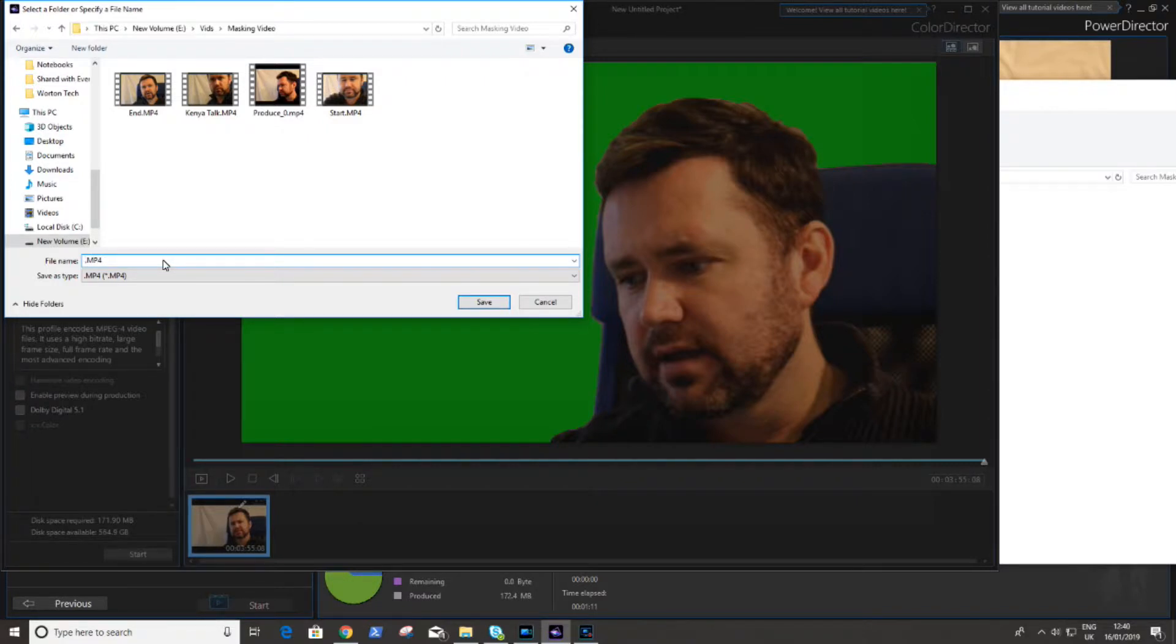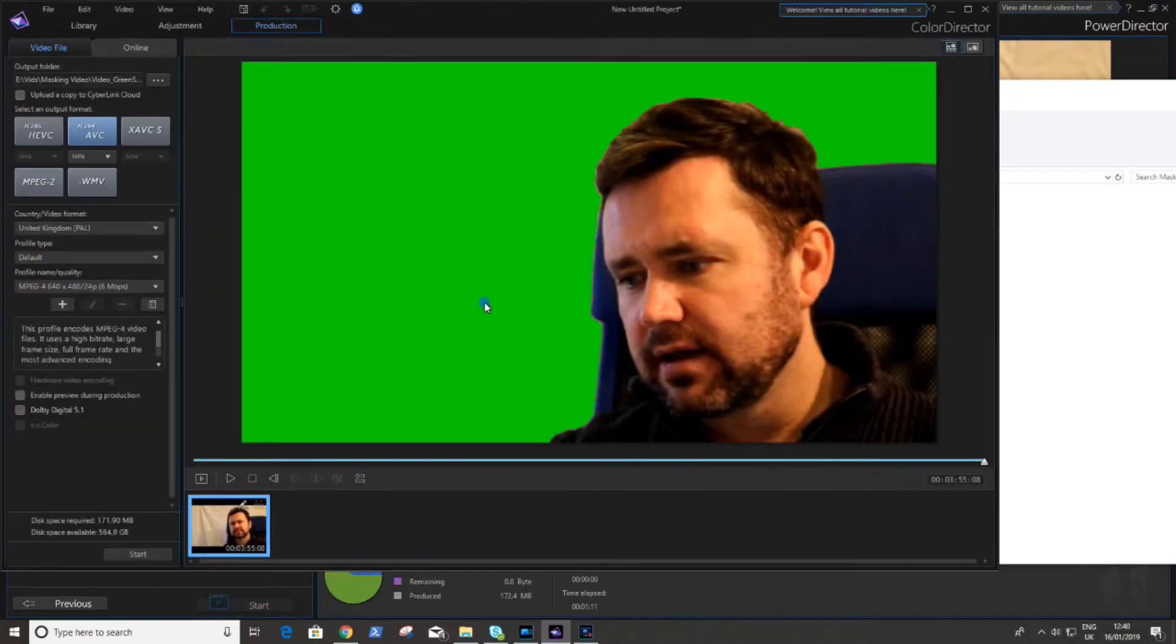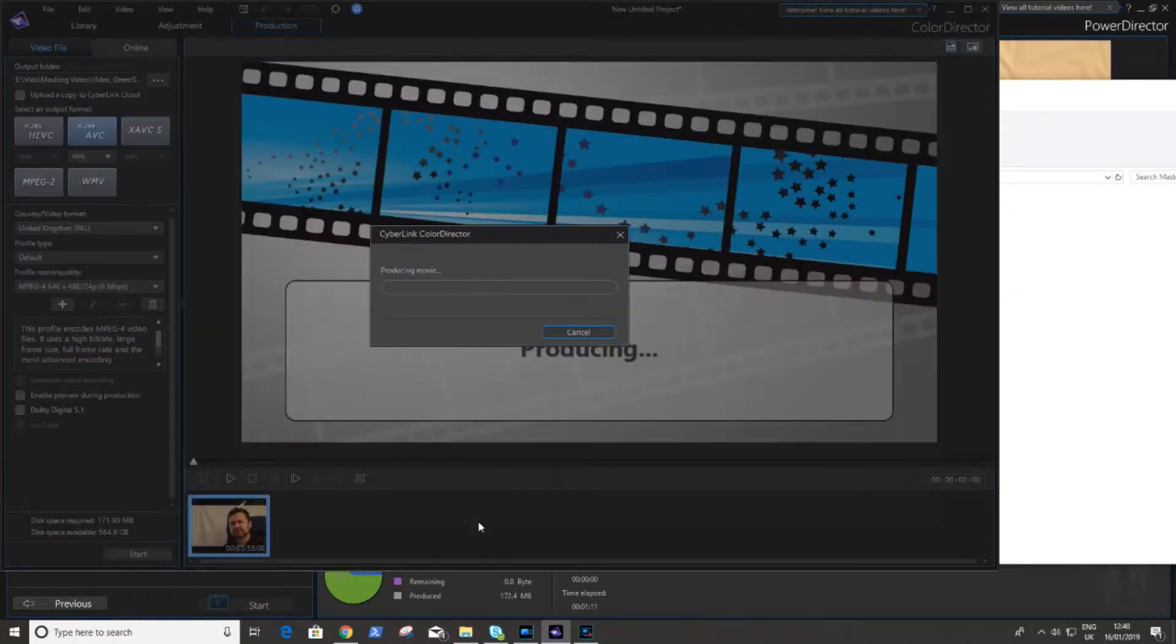I will emphasize that this part of the processing in ColorDirector does take quite a long time. So you can start this off, go away, come back, have a cup of tea, have some biscuits or something, do some ironing, go out, go on holiday, come back. It might still be here doing this.